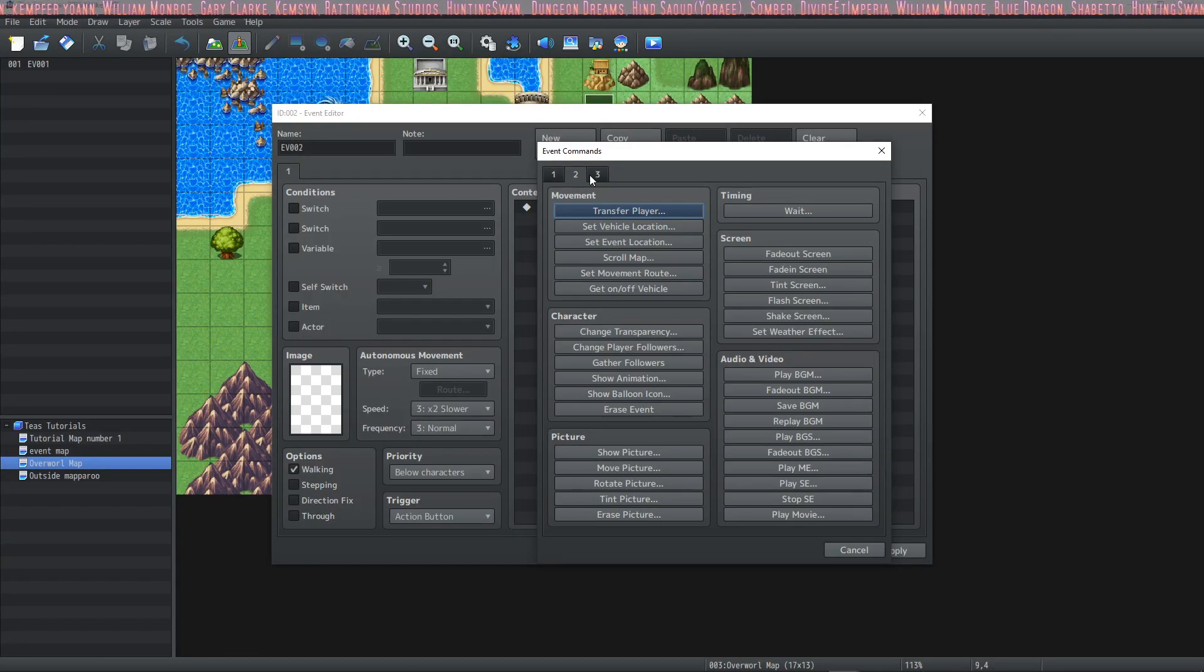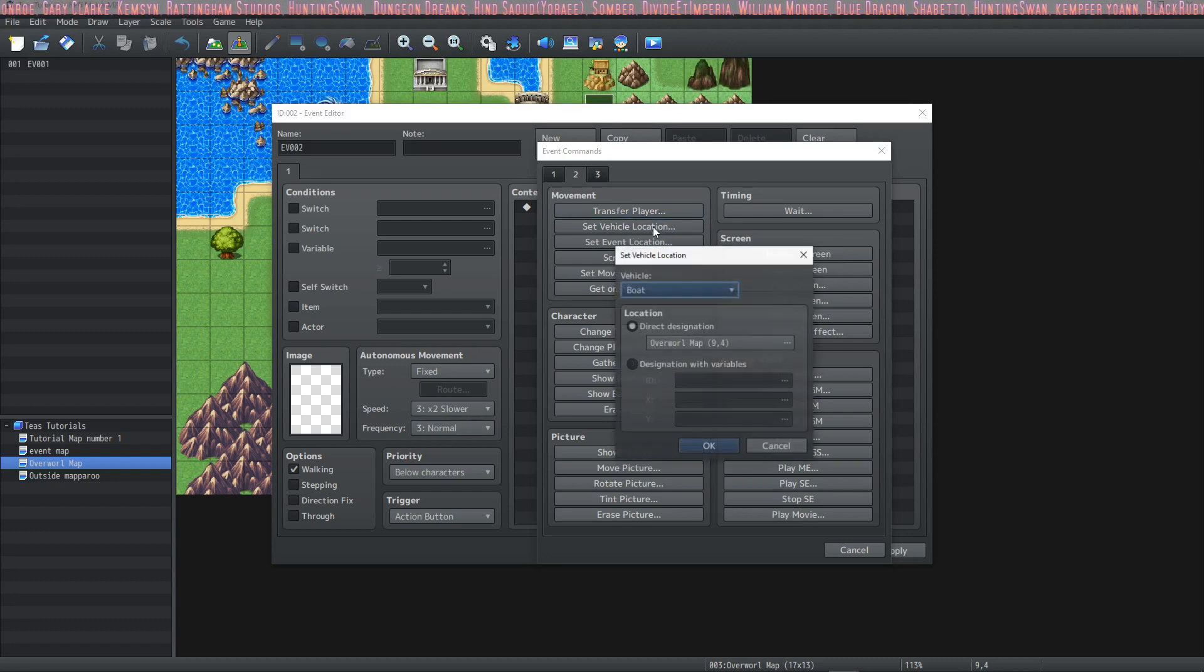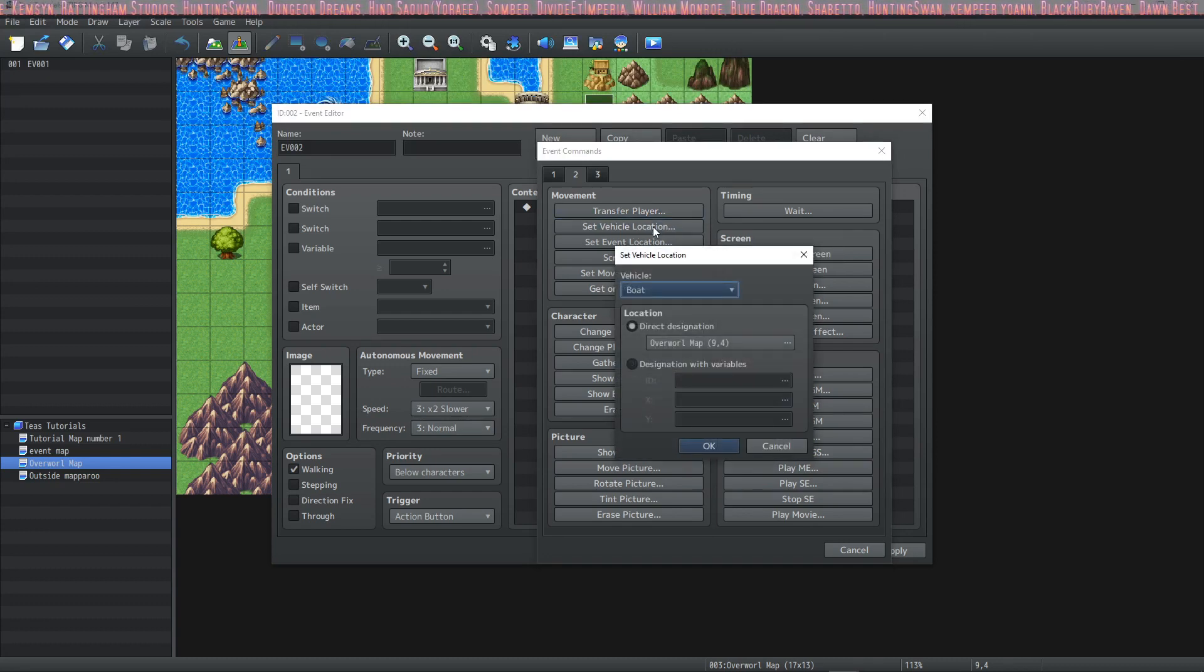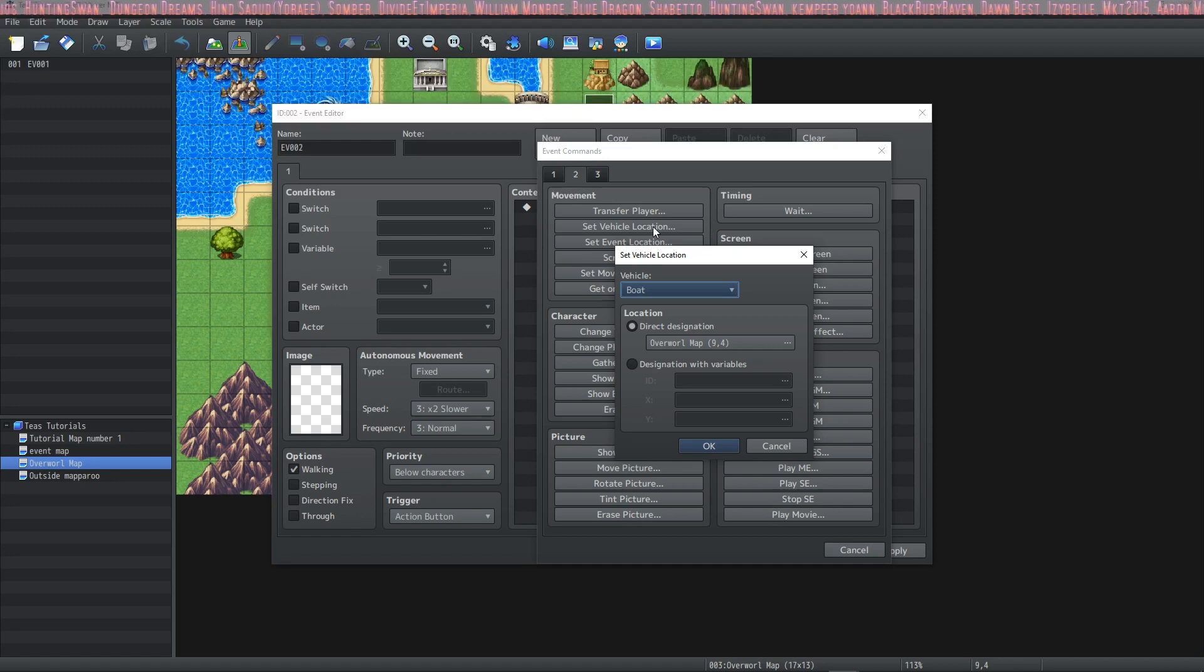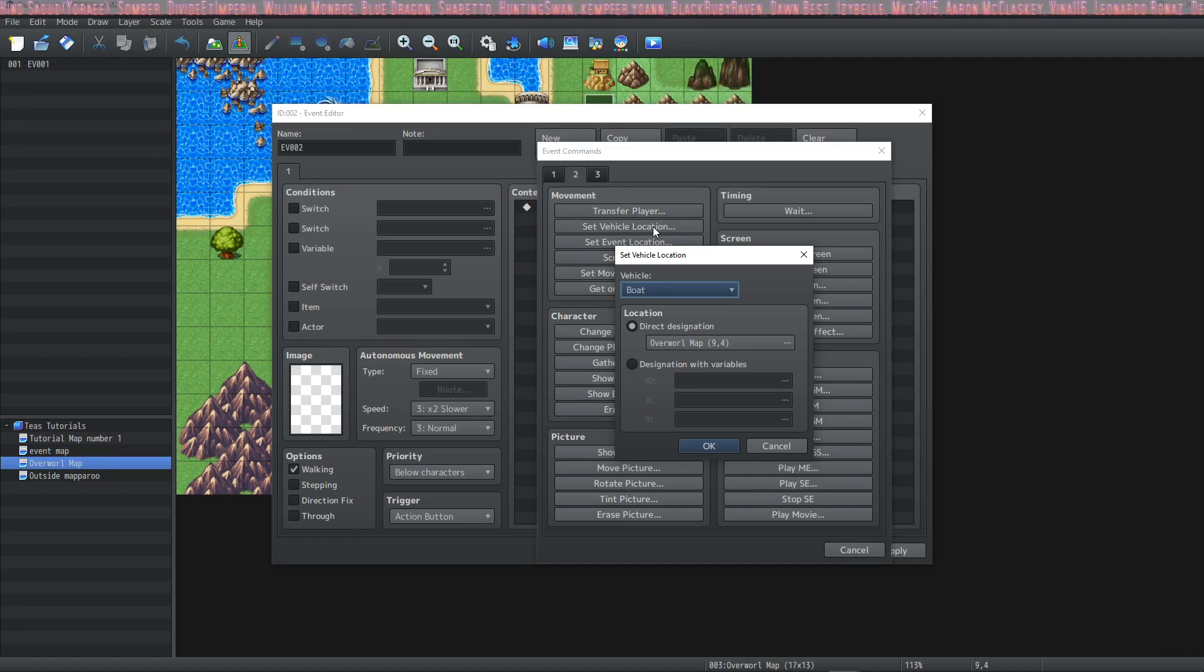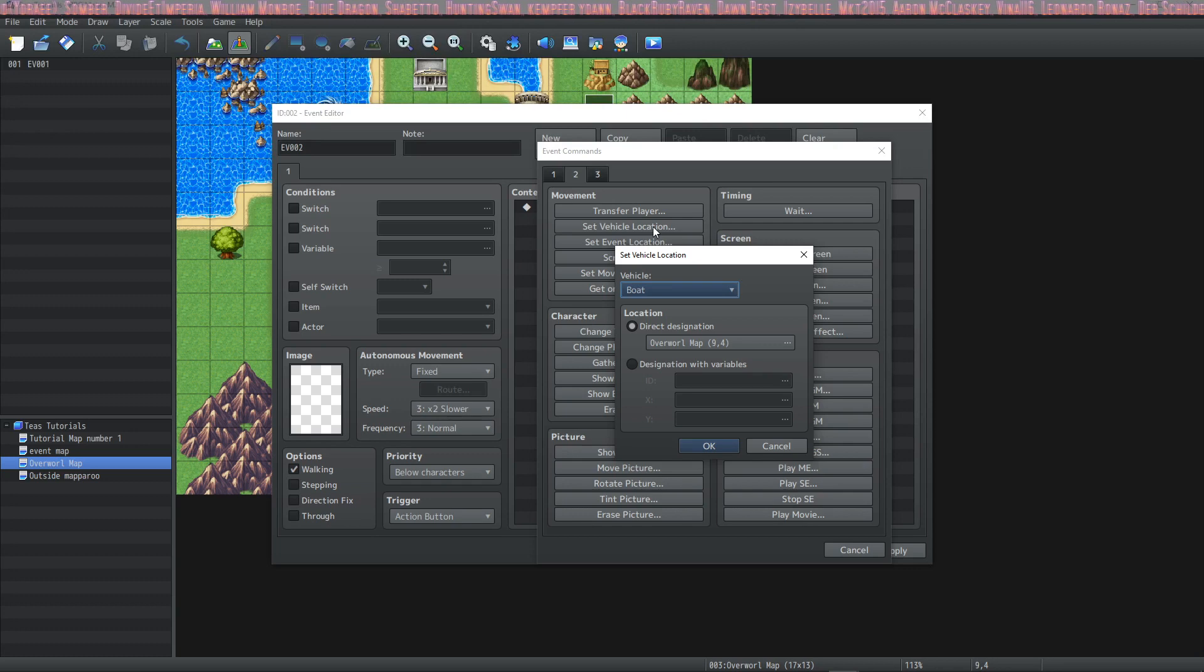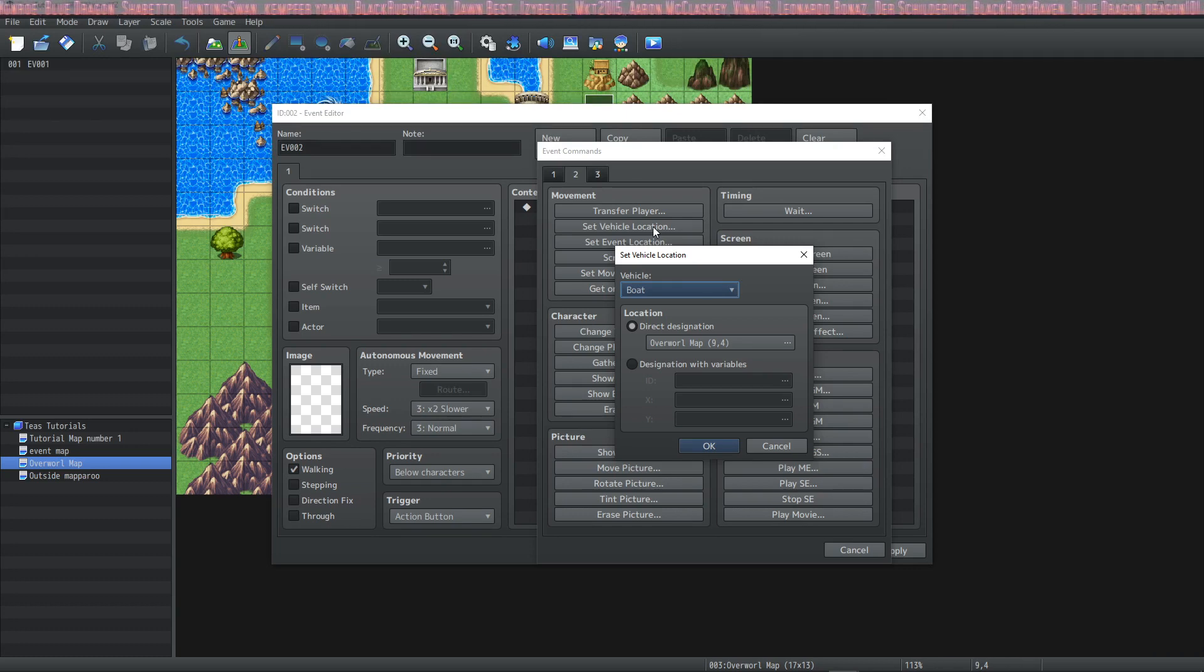The next thing that we're going to do is set the vehicle location. So this is a great thing to use say you're in the king's castle and the castle's like okay you can use my airship, my dragon, my boat, whatever it is that the king's lighting you use.